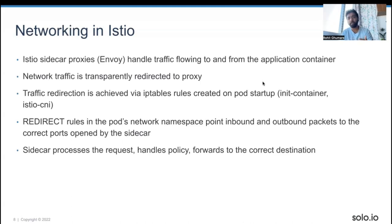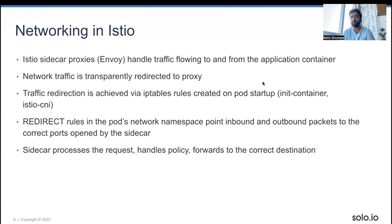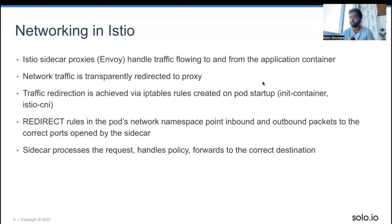The sidecar processes the request and handles policies for the correct destination. If you want something reliable, visible, and more secure — easy to observe things — then Istio Service Mesh is the way to go. Istio is one of the most widely used Service Meshes. Recently, it got into the incubating project stage for the CNCF, so it has a vast future and various capabilities.